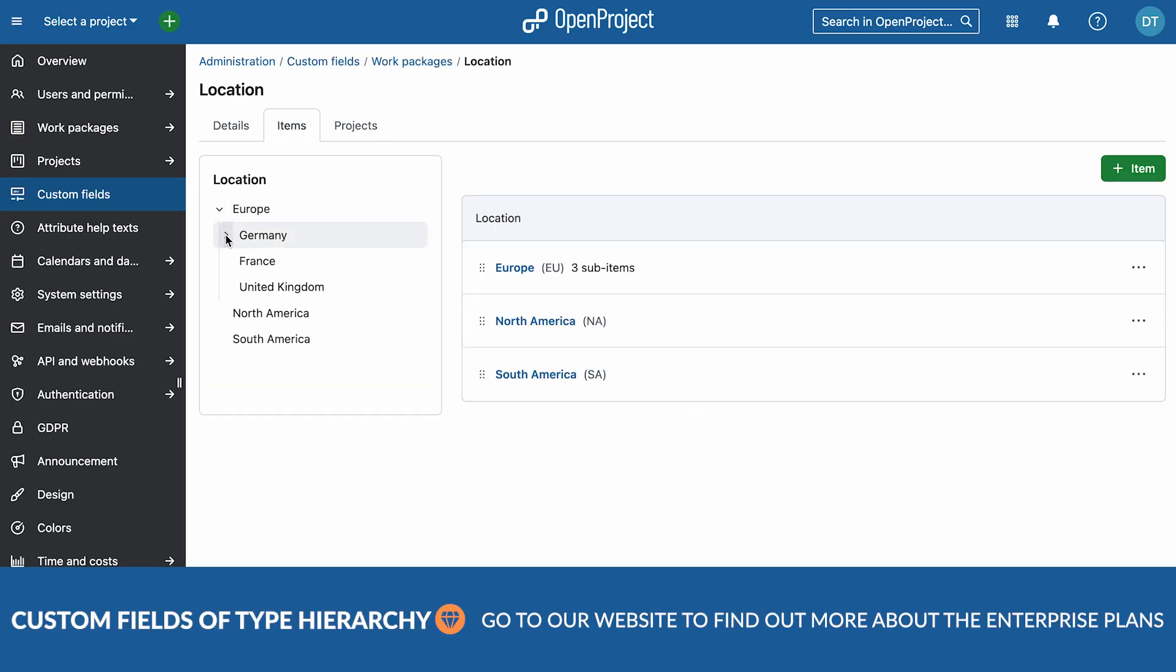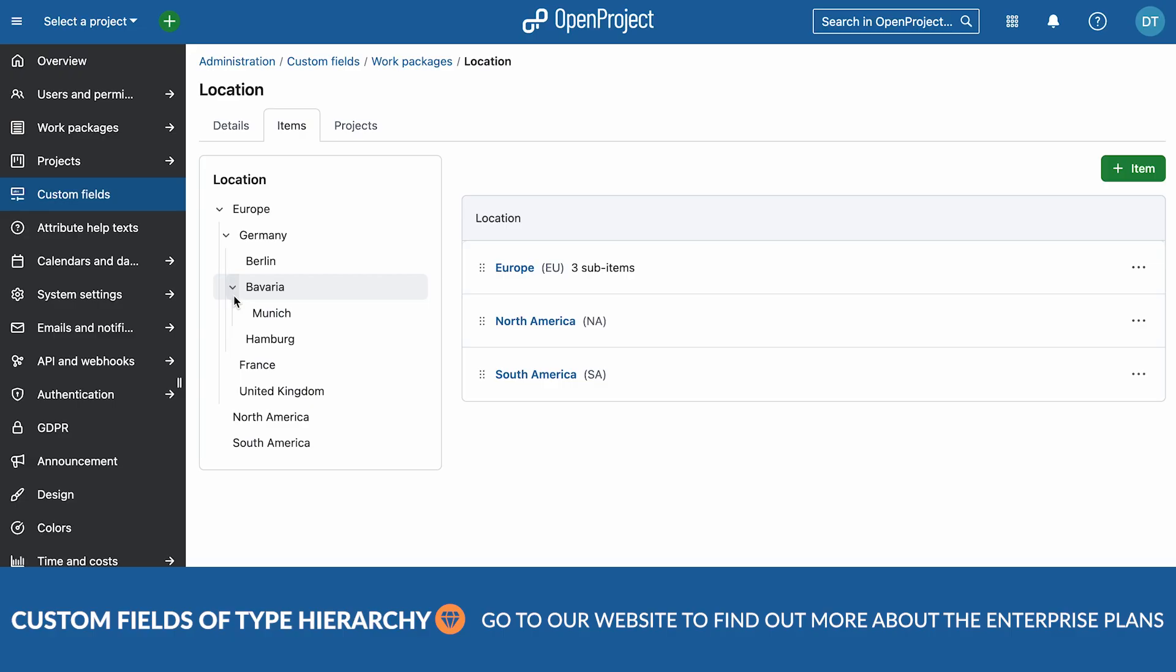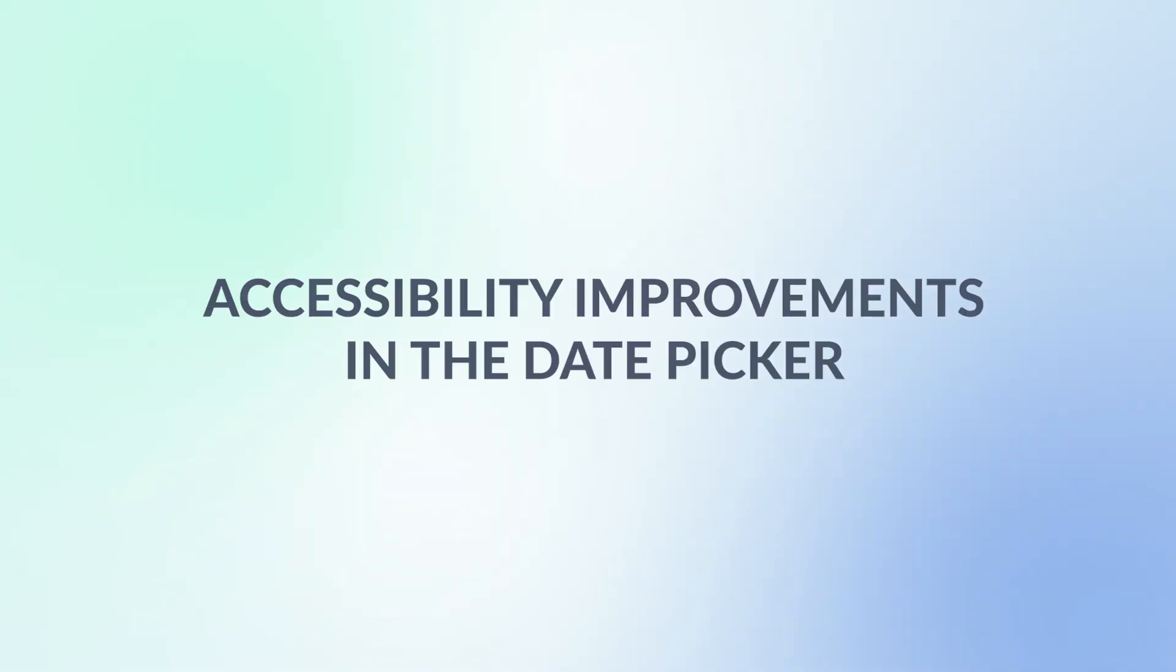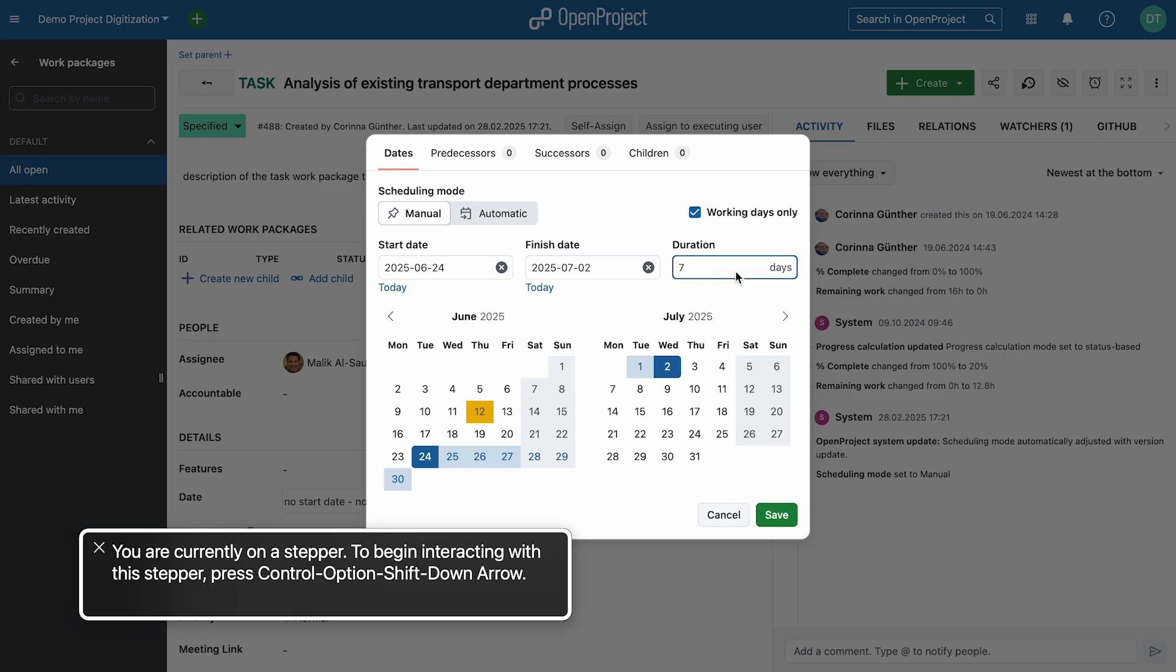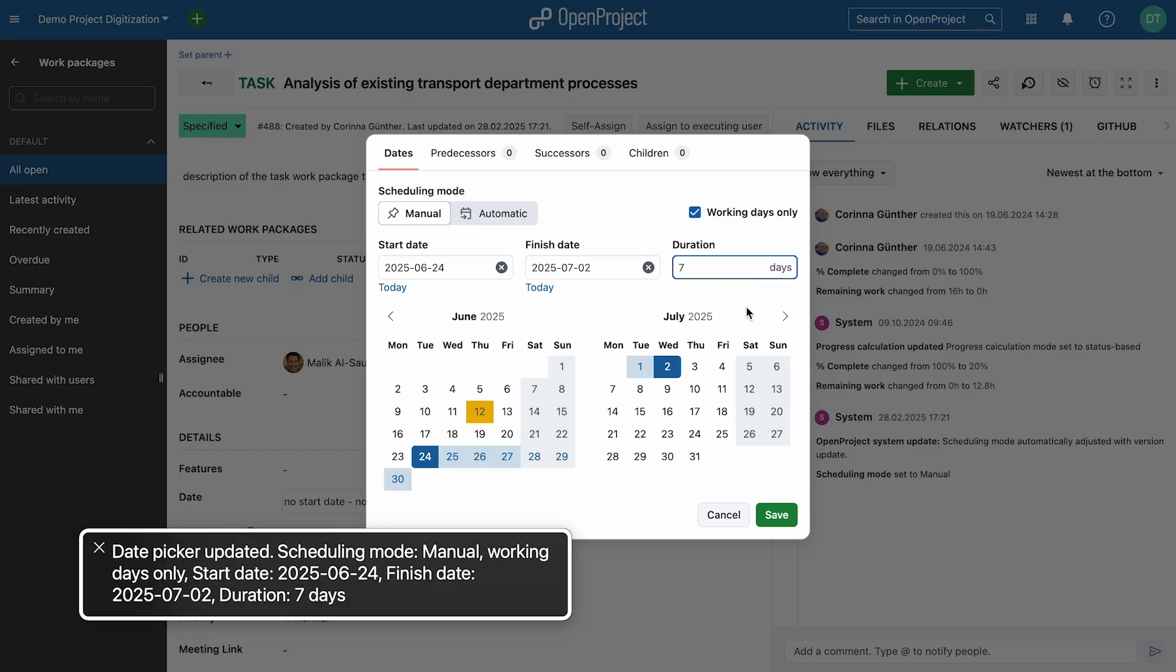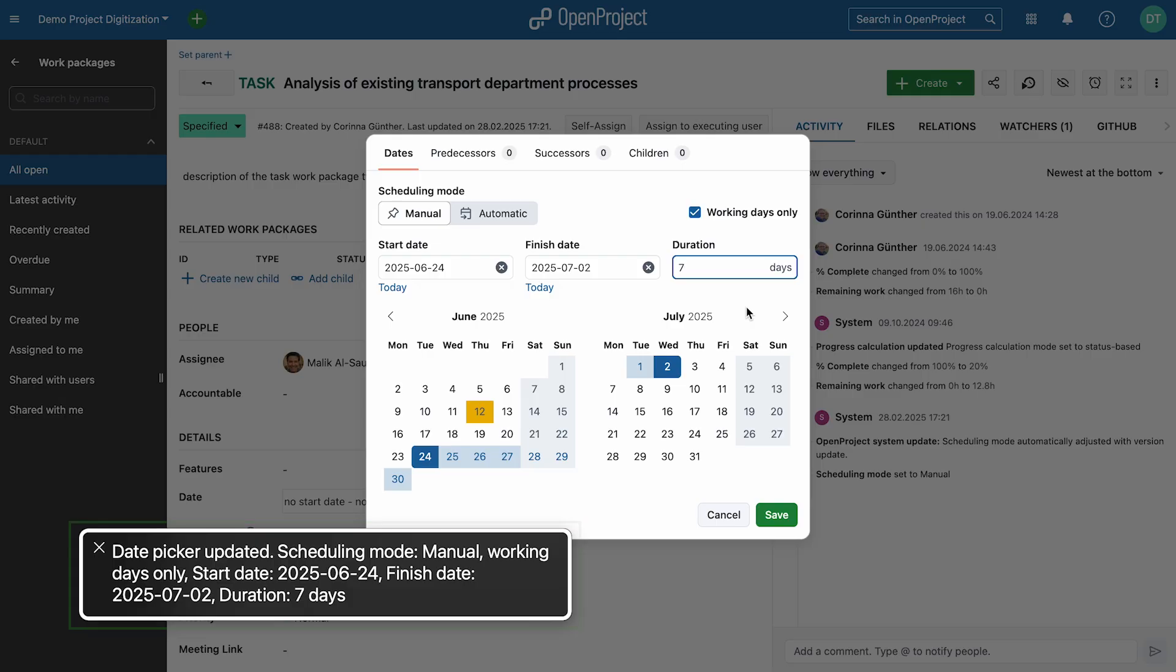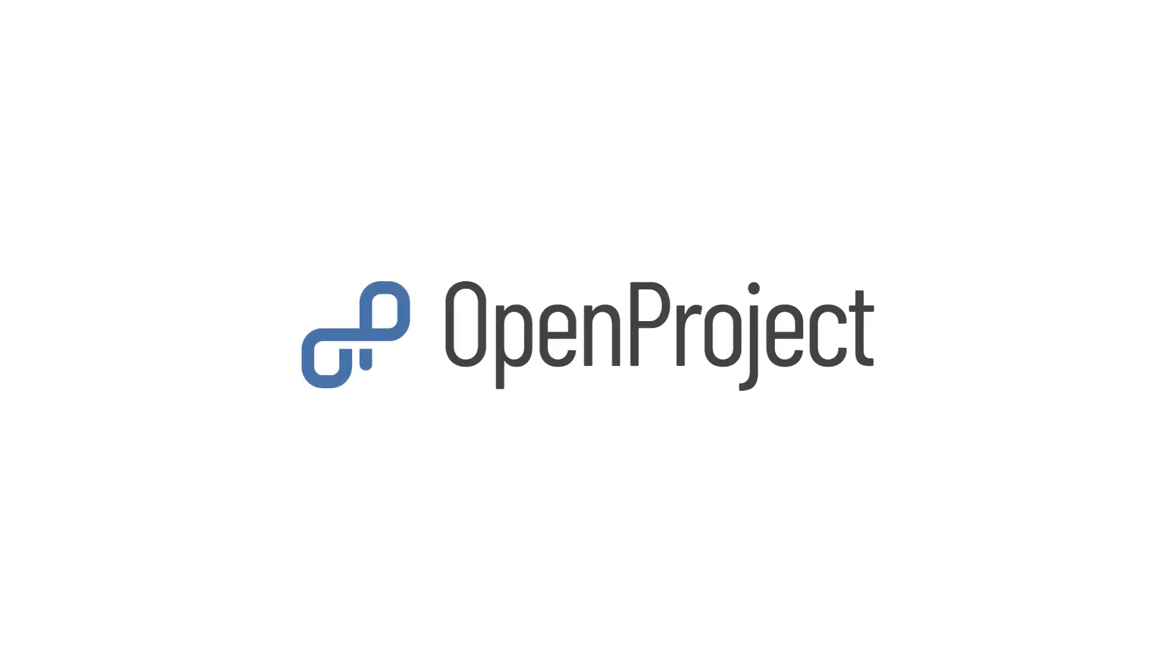And last but not least, we've made accessibility improvements to the date picker with ARIA live regions. Sections are now clearly defined, improving navigation for all users. Head over to our website to explore all the updates in 16.1 and let us know what you think. We look forward to seeing what you build with it.